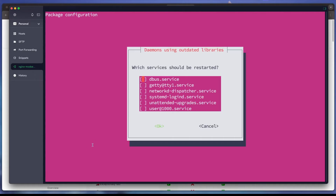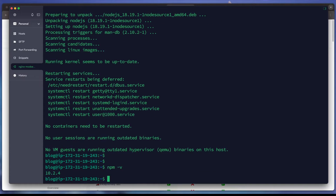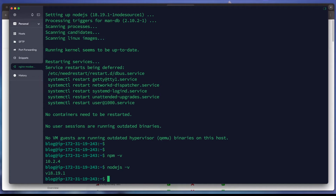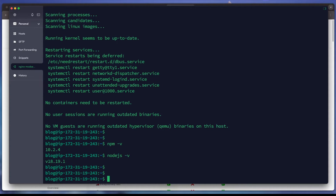Node.js 18 installs successfully. We can verify with 'node -v' and 'npm -v' to see the installed versions. Now that Nginx and Node.js are set up, we can install the Ghost CLI to install our Ghost instance.